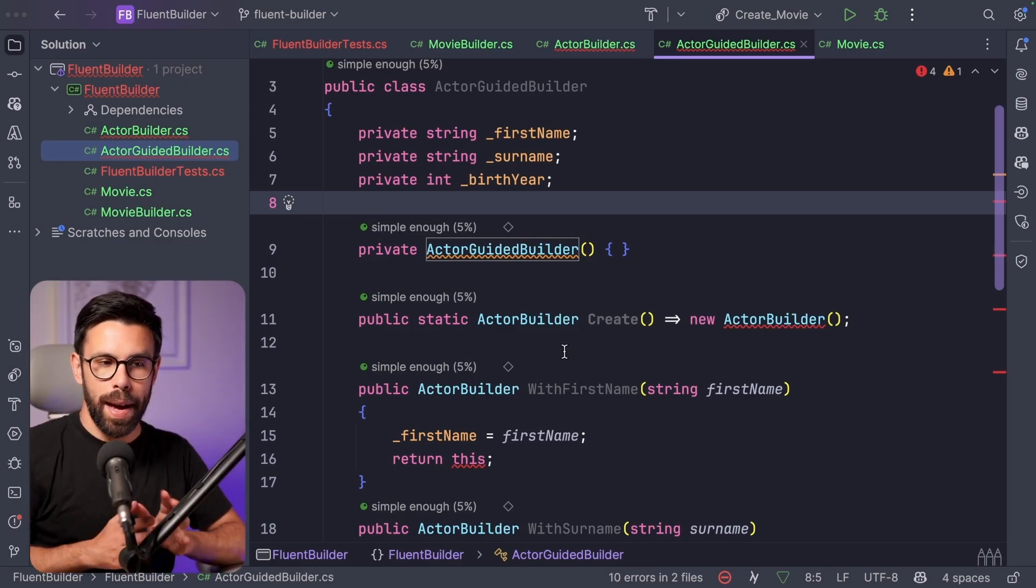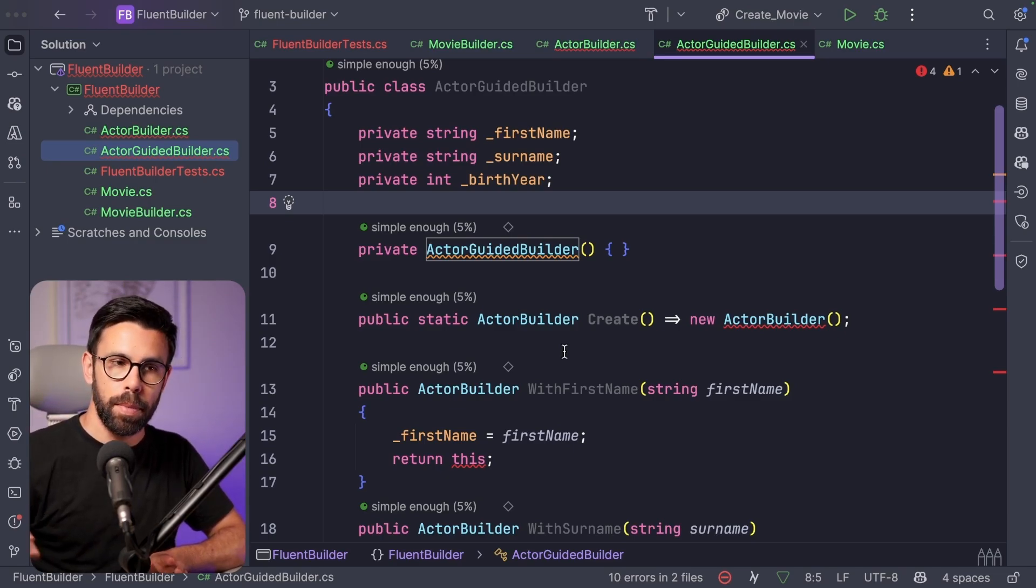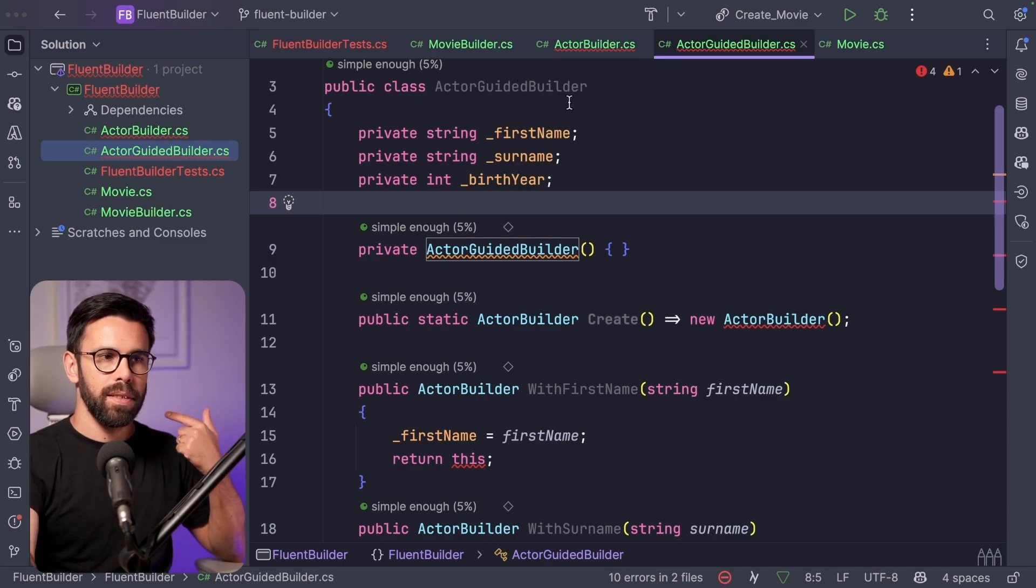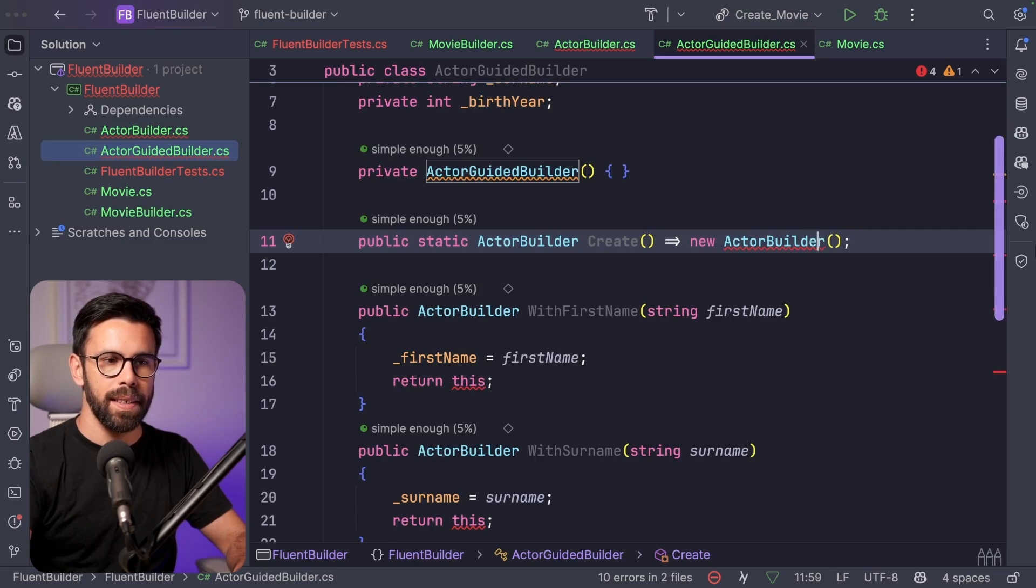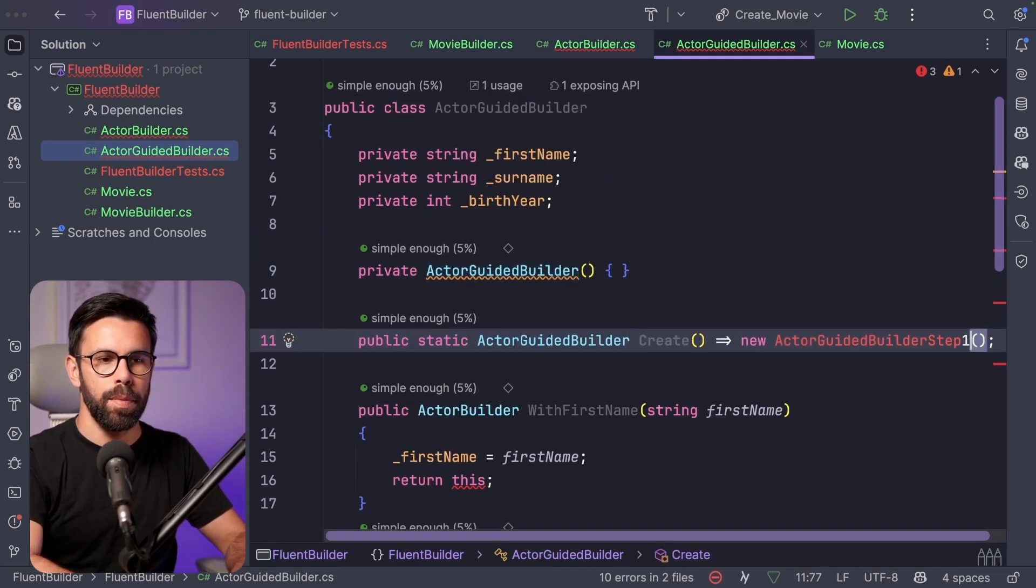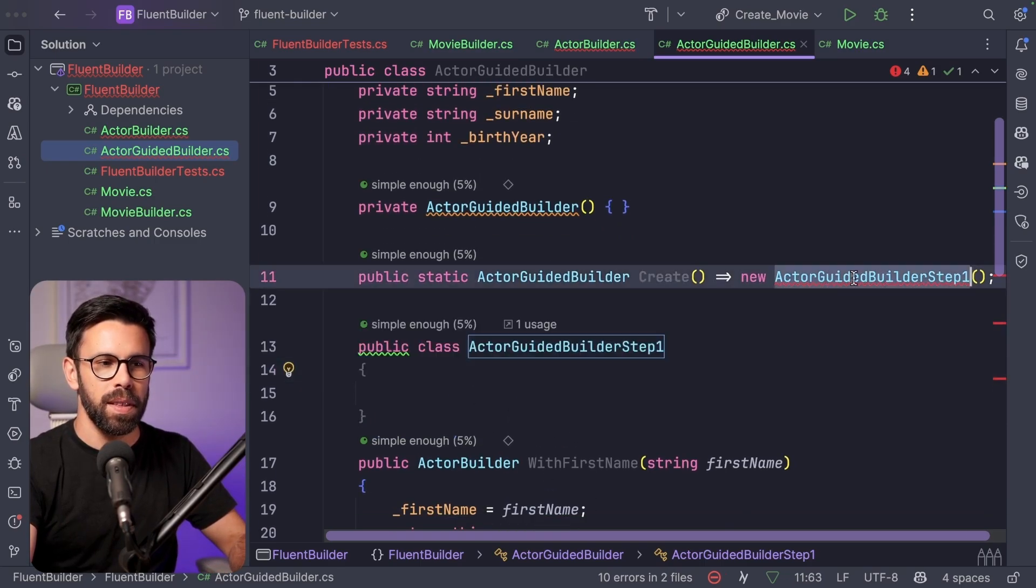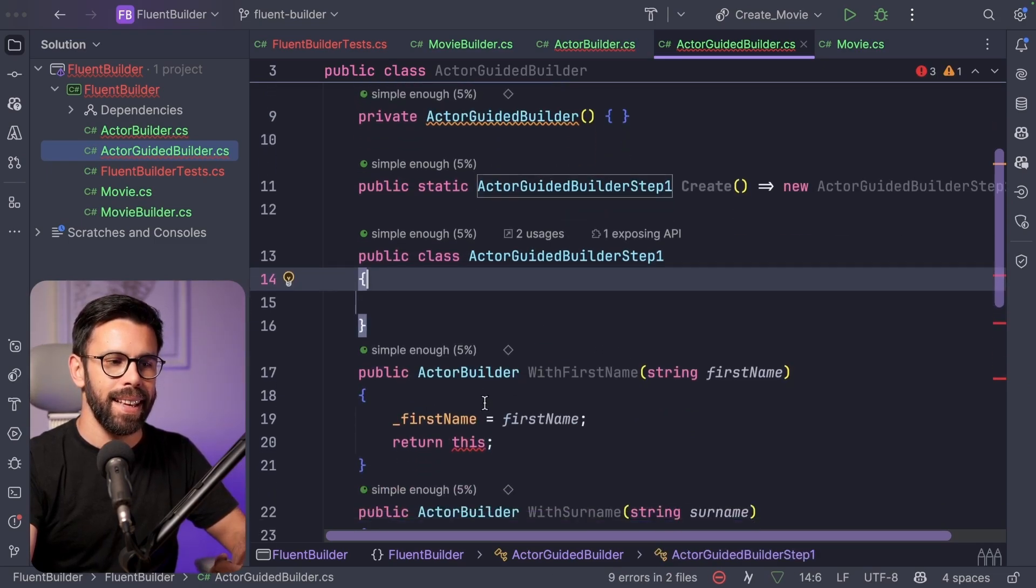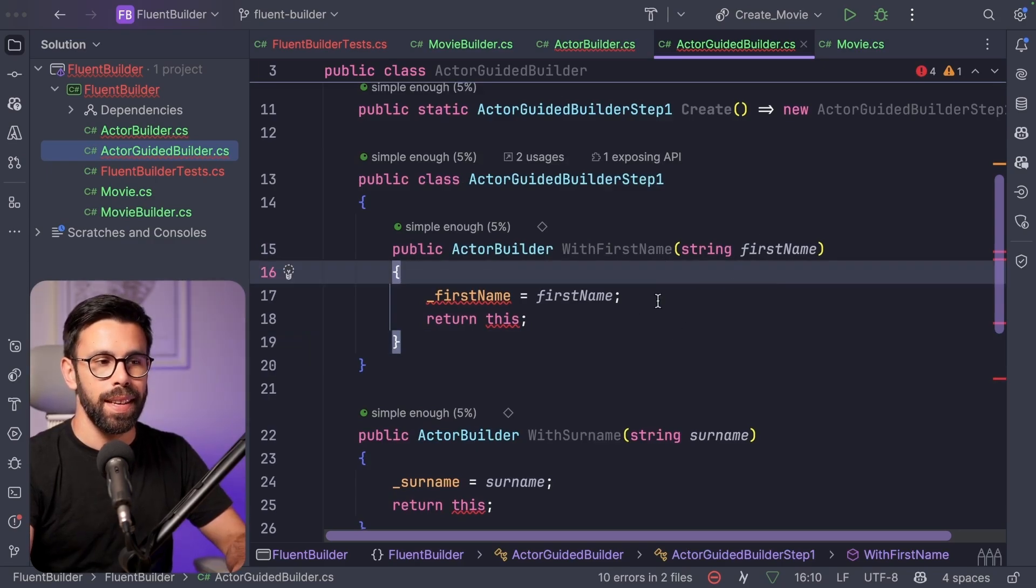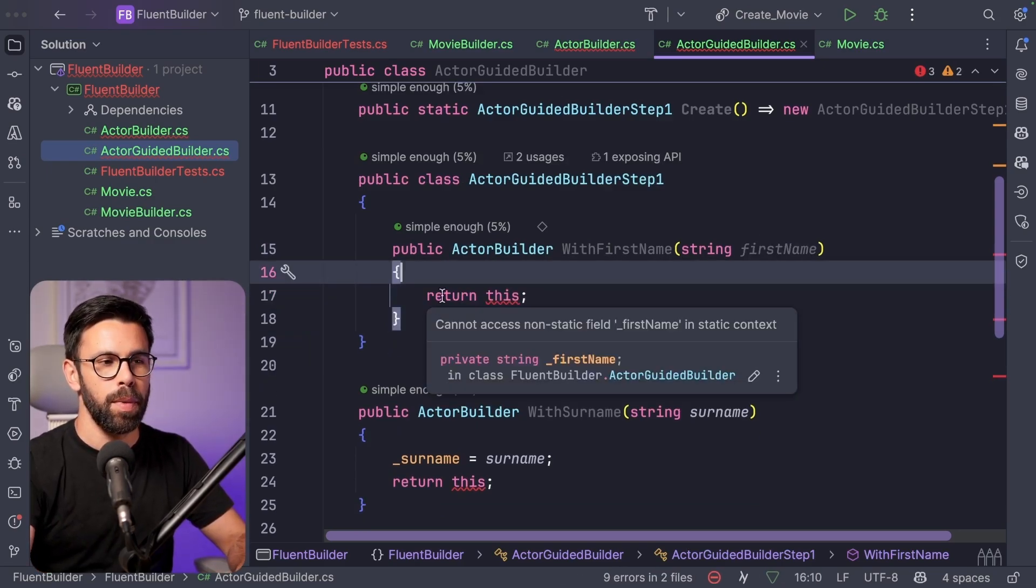So each step will unblock next actions. By doing so, I can guarantee that the last thing that you can do is calling the build. So the way that it will do is that I will have this actor guided builder that when I create a new one, I will give access to the actor guided builder step one. Don't worry for now with the structure of this code. This actor guided builder step one is the thing that will return first, and that one needs to have the with first name. Then this one, instead of setting the first name, what we'll do, pay attention, is that we'll return another builder, the step two, that will receive the first name.